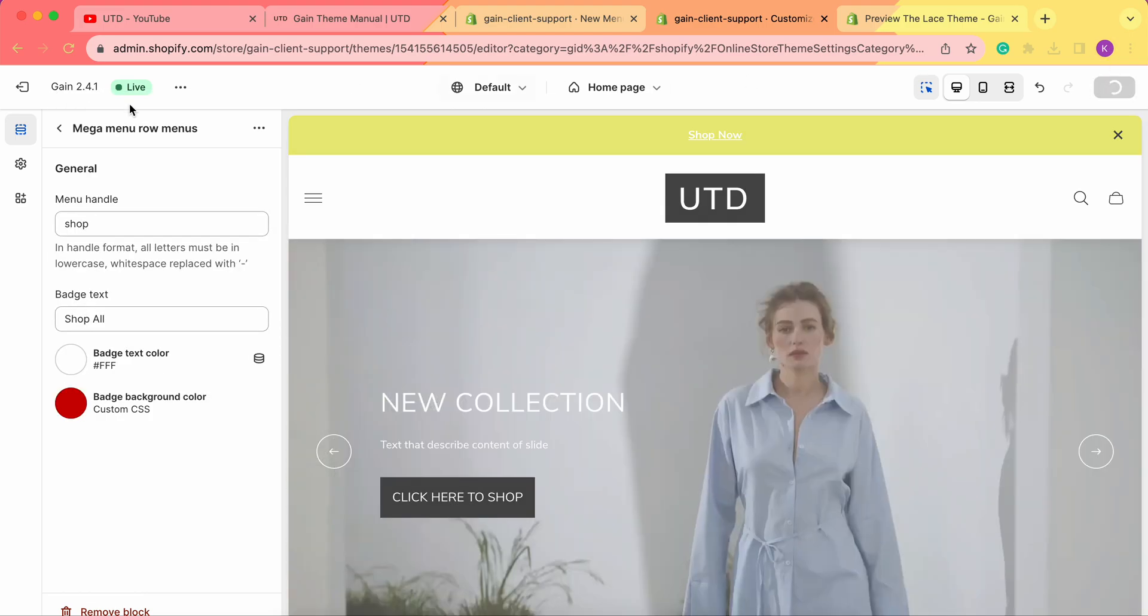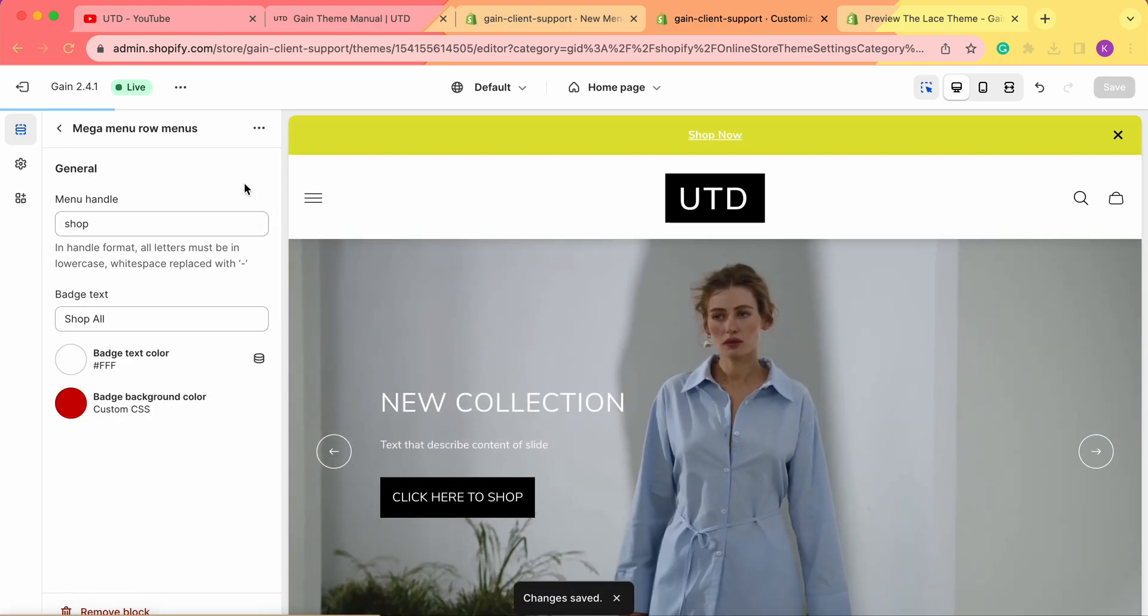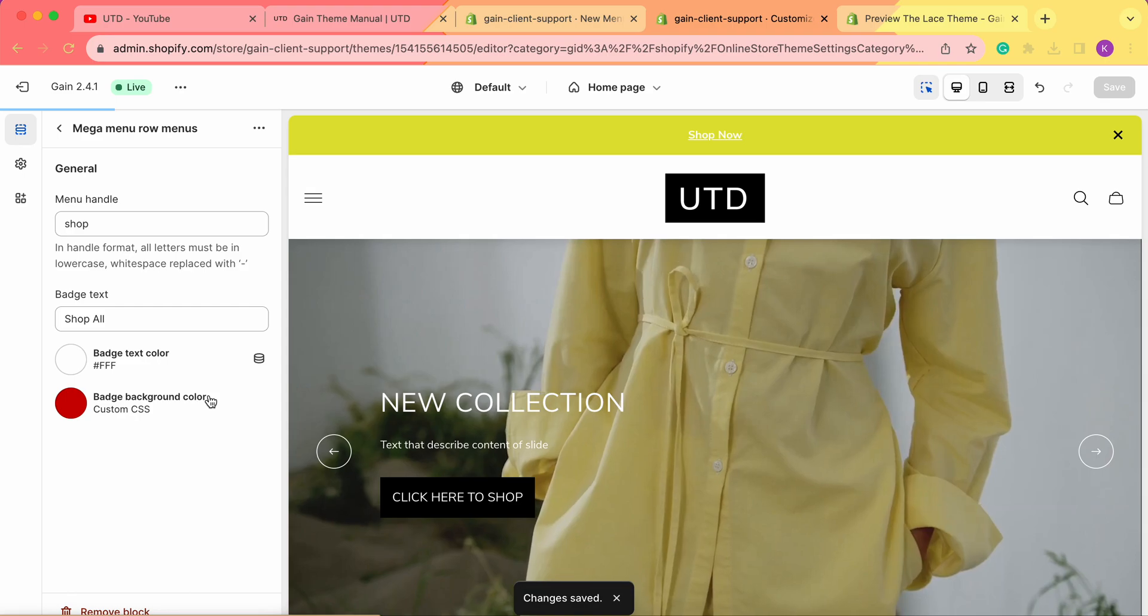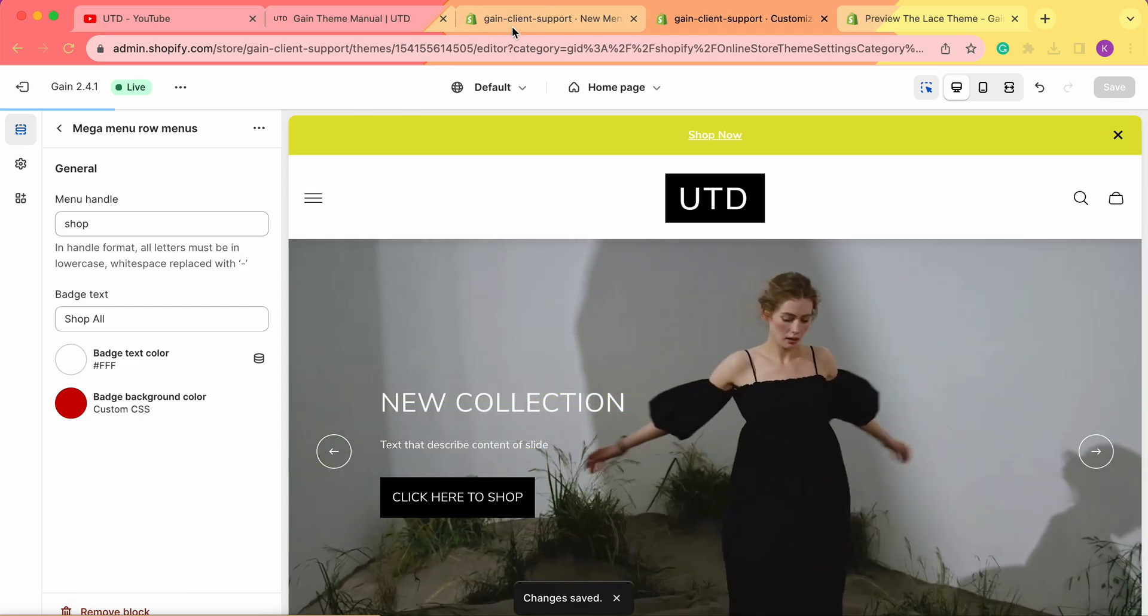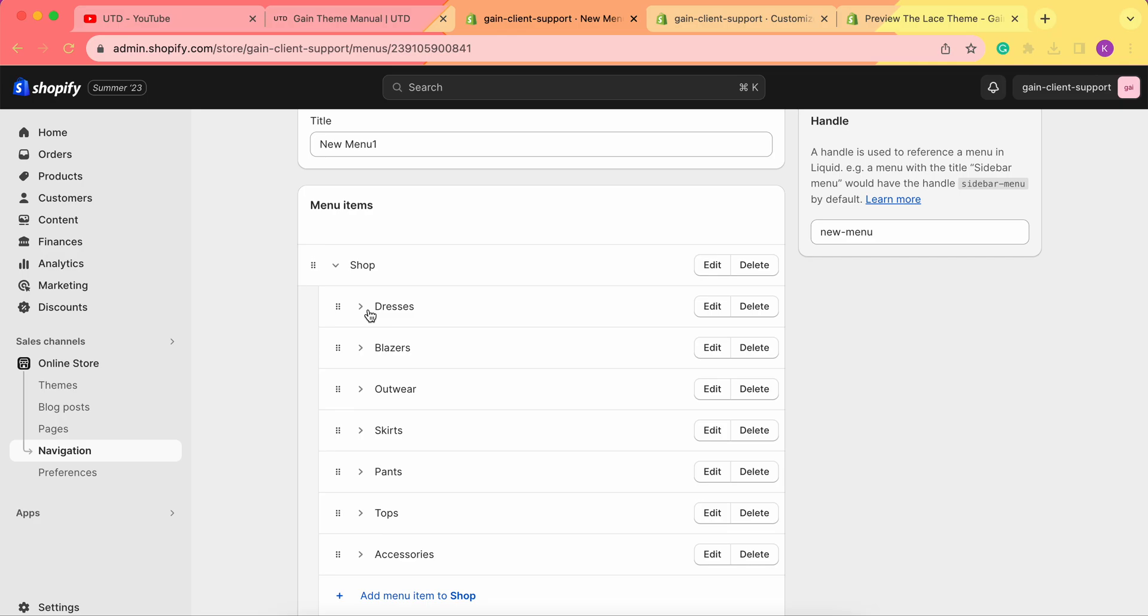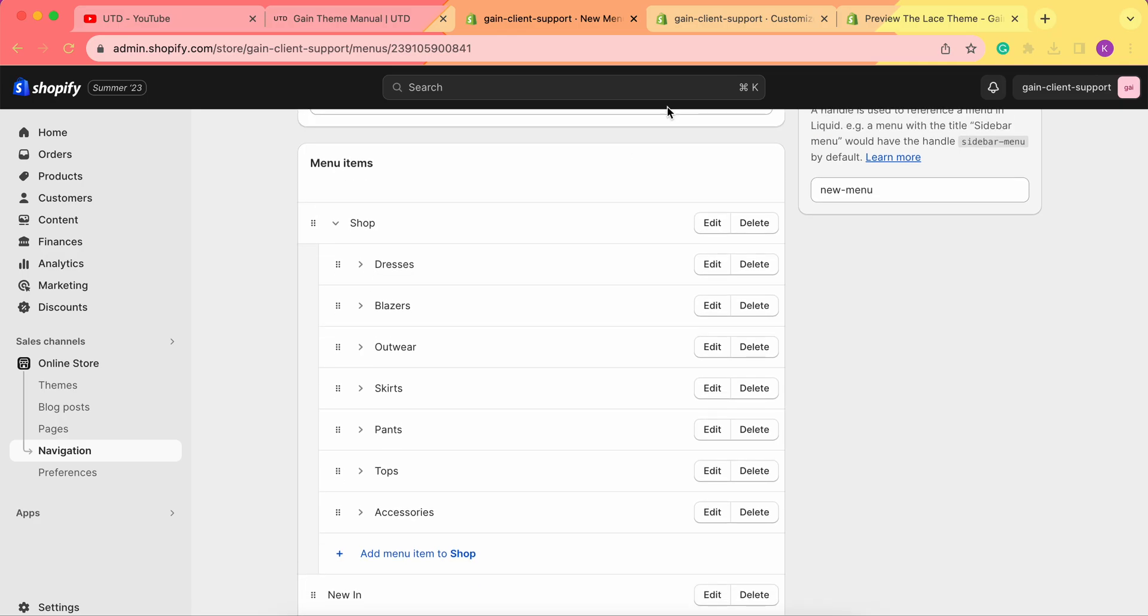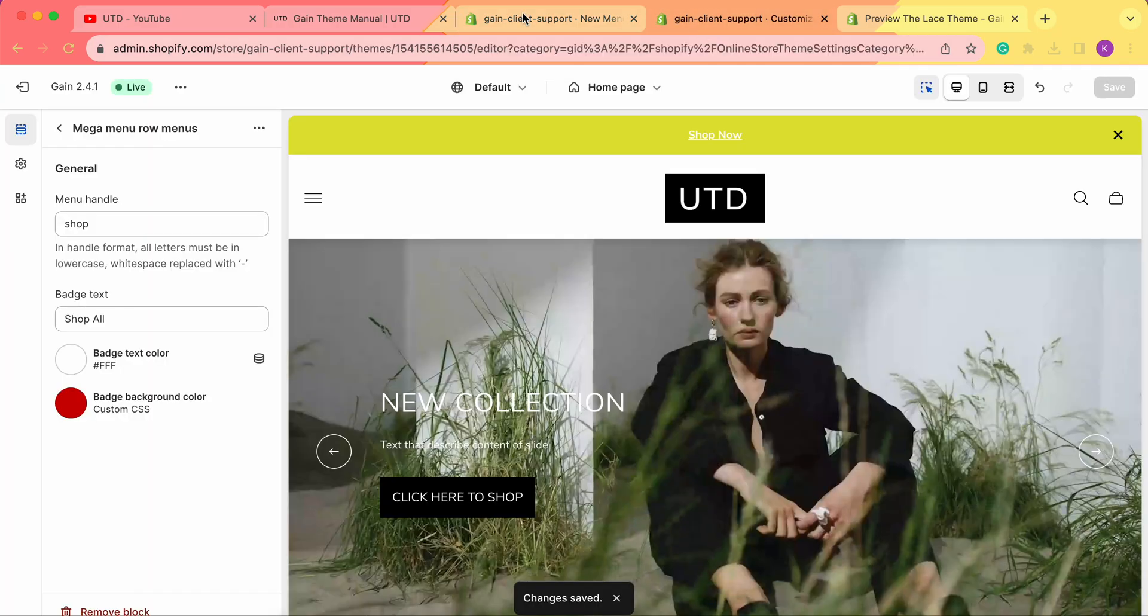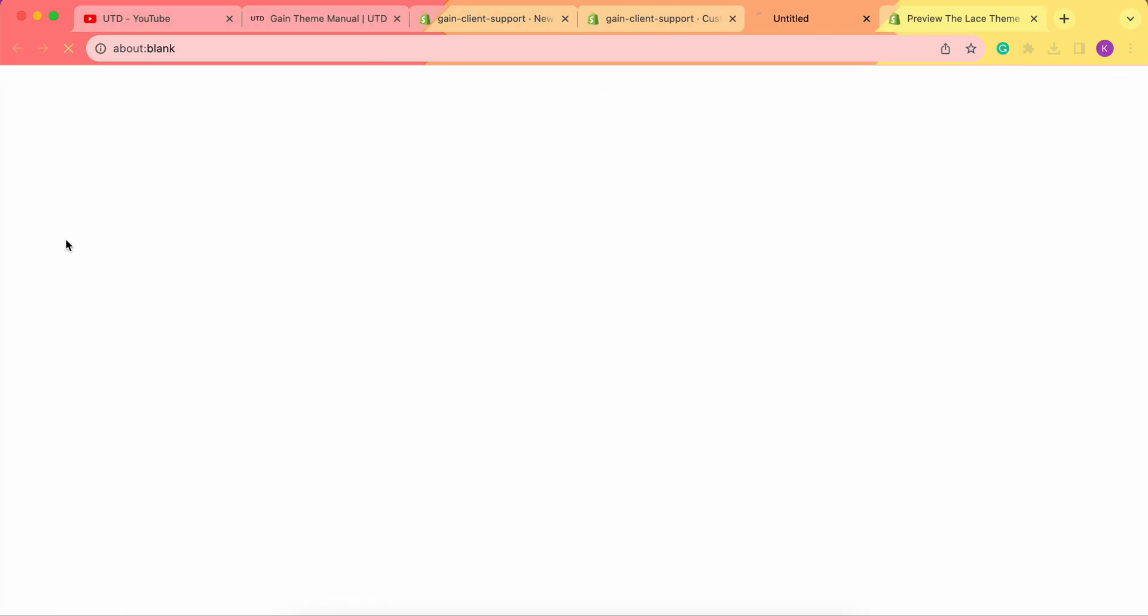Now let's save our changes. There's nothing else we can do from here. We've simply connected the menu with the theme customizer and added all our menus. Now let's take a look at our menu on our store.